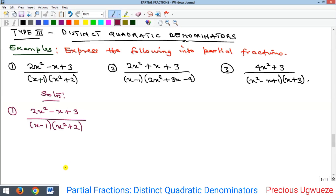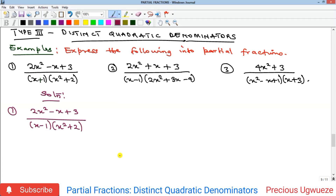Welcome to the channel. In this video we are going to look at the third type of partial fractions — partial fractions where the denominators contain quadratic factors or quadratic polynomials. When the quadratic polynomial is not factorizable, you cannot reduce it to linear polynomials. So how do you reduce such a fraction into its partial fractions?